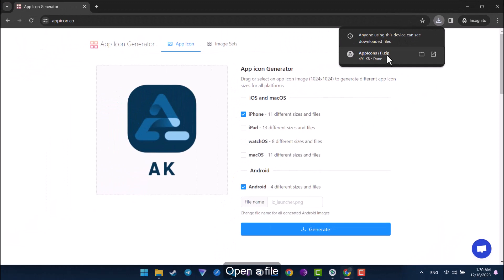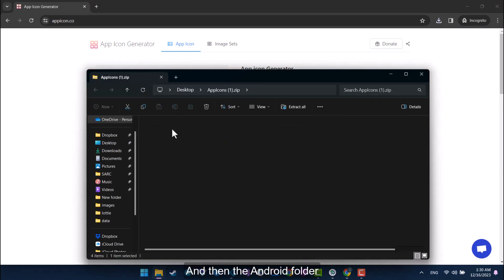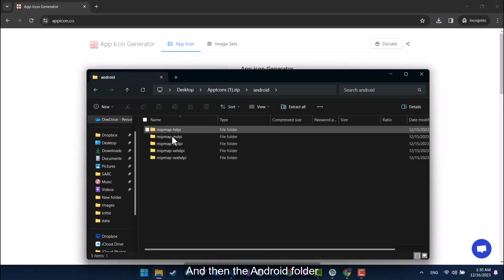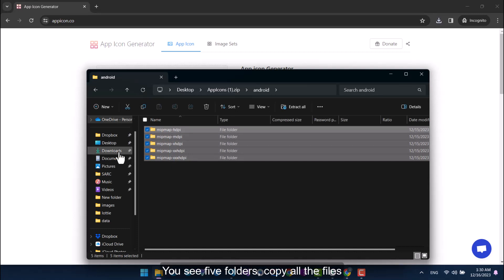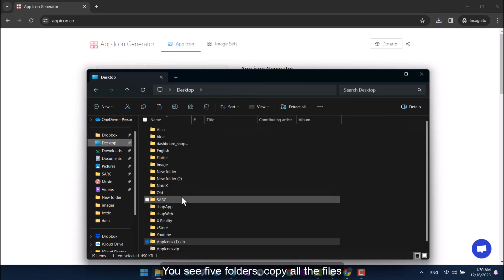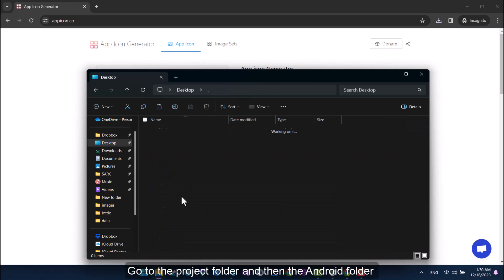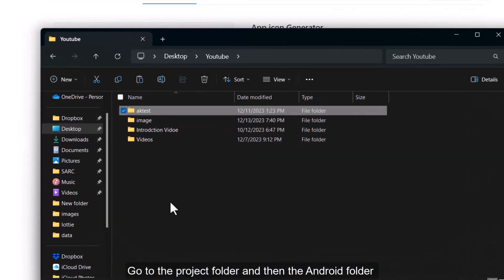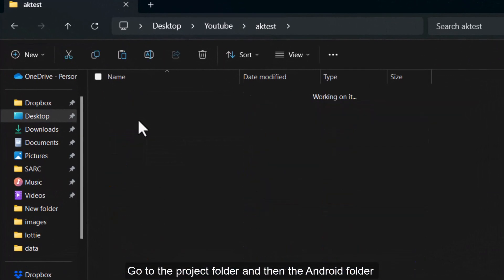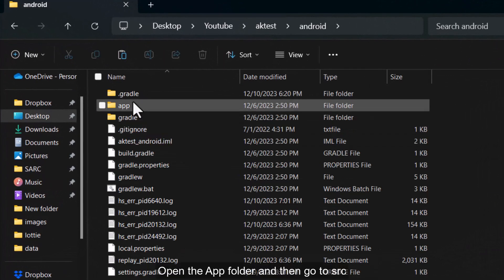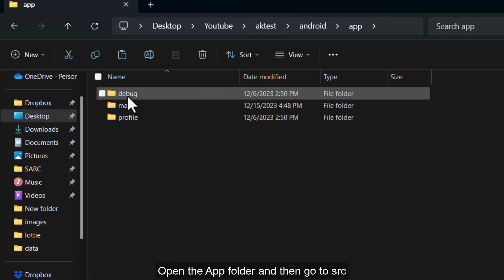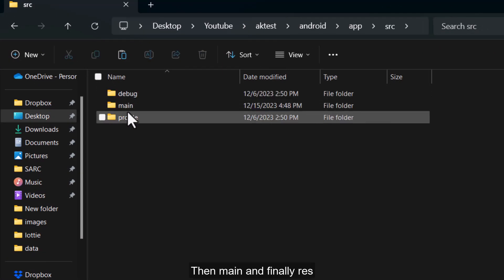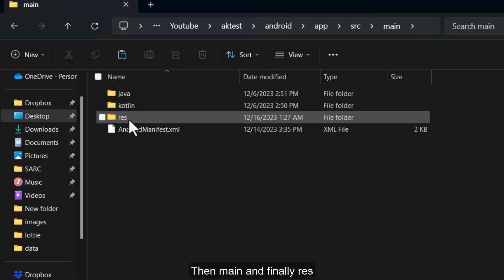Open a file, and then the Android folder. You see five folders, copy all the files. Go to the project folder and then the Android folder. Open the app folder and then go to SRC. Then main and finally res.